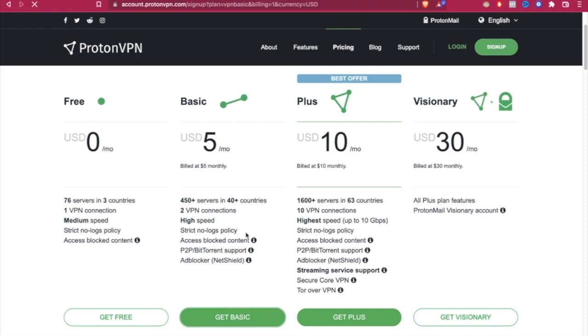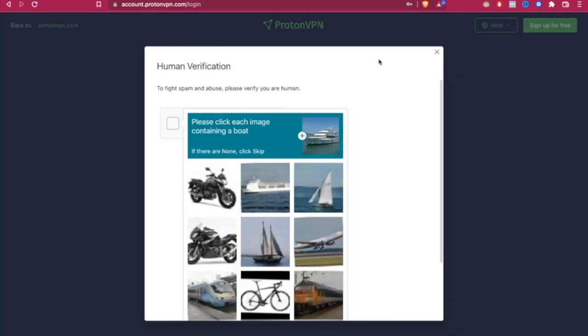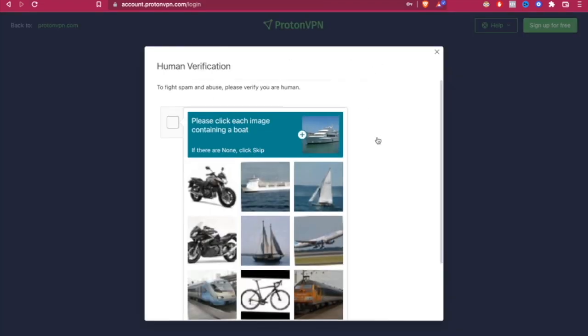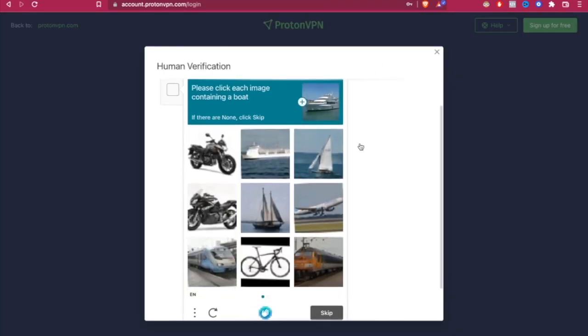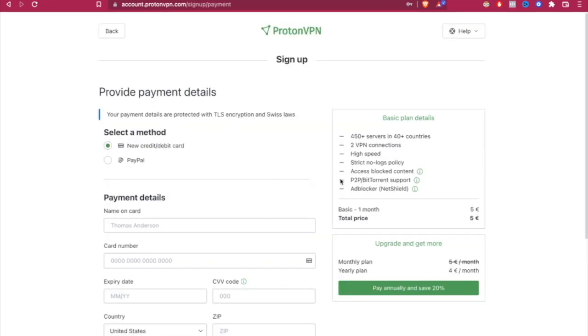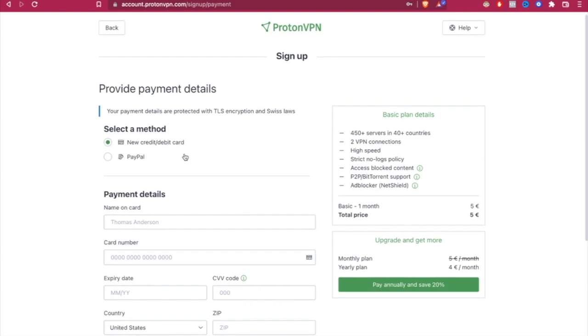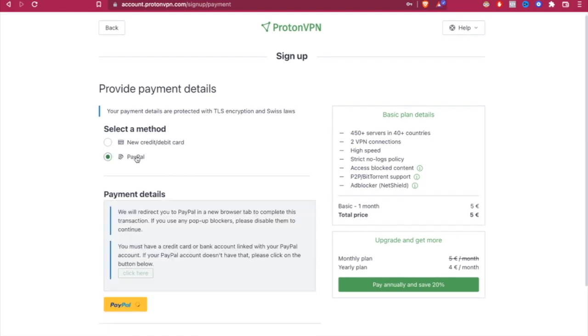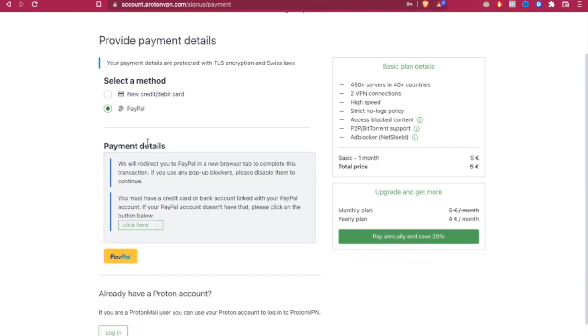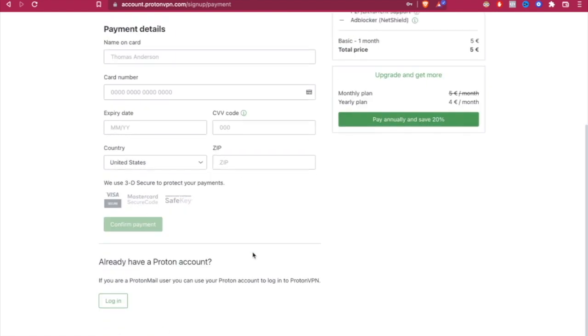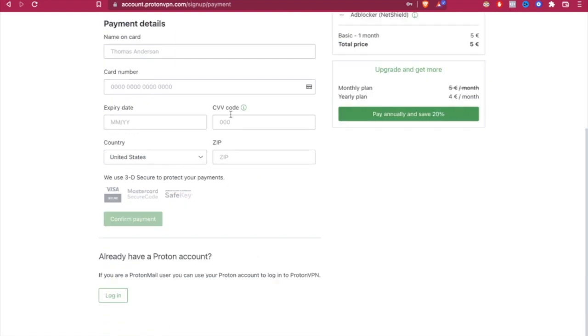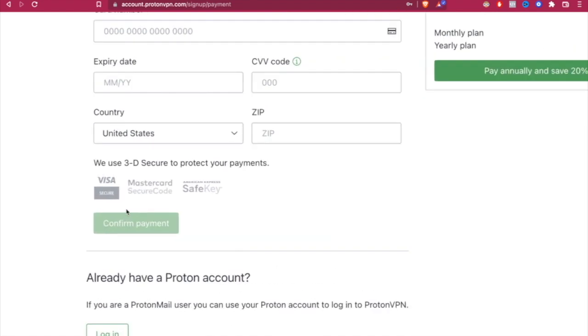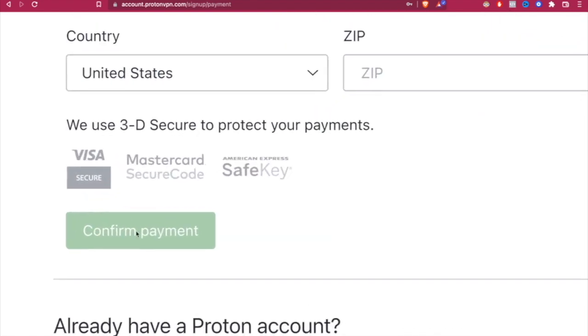Then we select, and this is the annoying human verification, but we have to do this. Otherwise, it just won't let us in. Now I'm going to select my payment method. We can select a new credit card or we can pay it from PayPal, directly from PayPal. We just need to fill all this information and head into confirm payment.